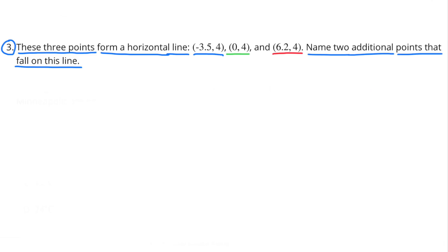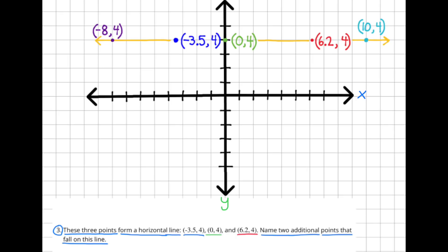Number 3. These 3 points form a horizontal line: coordinates negative 3.5 and 4, coordinates 0 and 4, and coordinates 6.2 and 4. Name 2 additional points that fall on this line. The horizontal line is highlighted in yellow. I put a couple more points: negative 8 and 4, and 10 and 4. For the first coordinate, you can put any number, as long as the second coordinate is 4. Some other examples: 1 and 4, negative 1 and 4, 5 and 4, negative 5 and 4. As long as the y-coordinate is 4, the point will fall on this line.